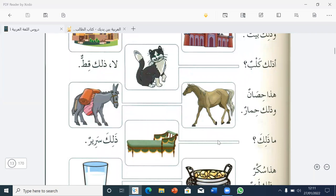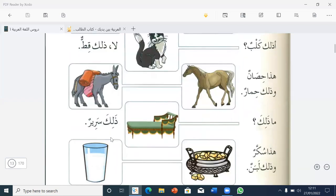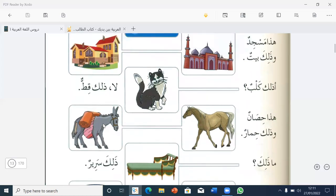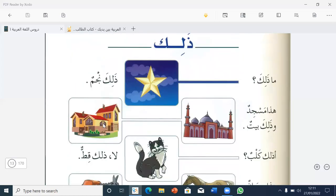Ma Dalika? — What is that? Dalika sarirun — that is a bed. Hada sukarun — this is sugar. Hada sukarun wa Dalika labanun — this is sugar and that is milk. Any questions? Okay, who wants to do it? Okay, Tufa?